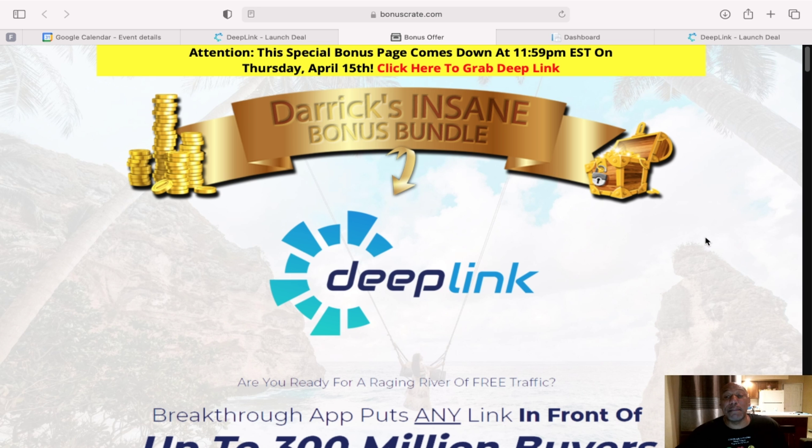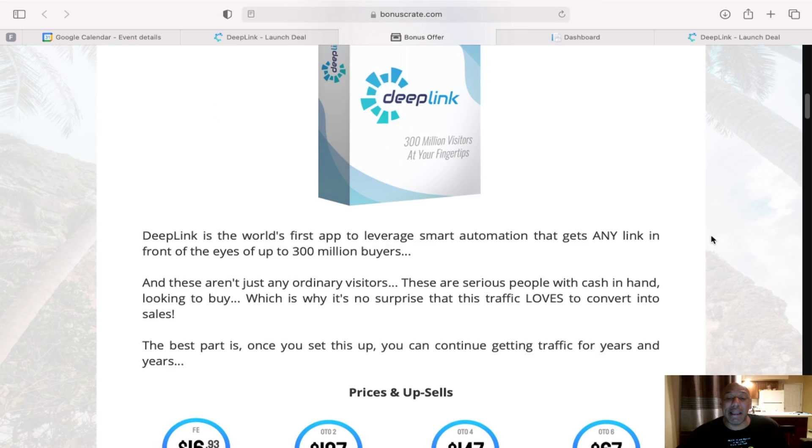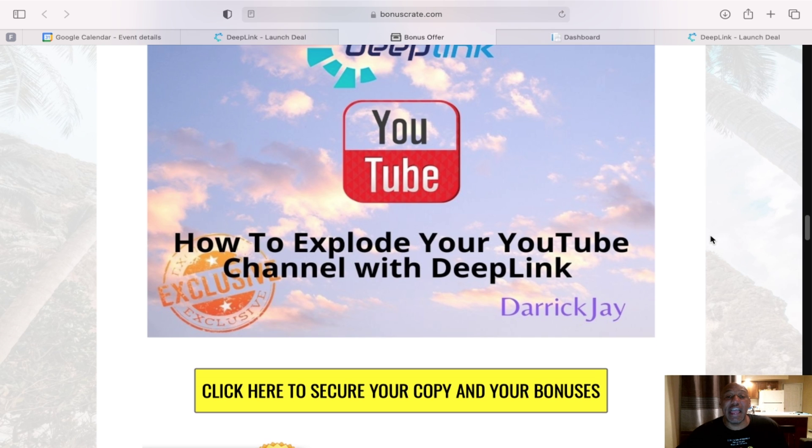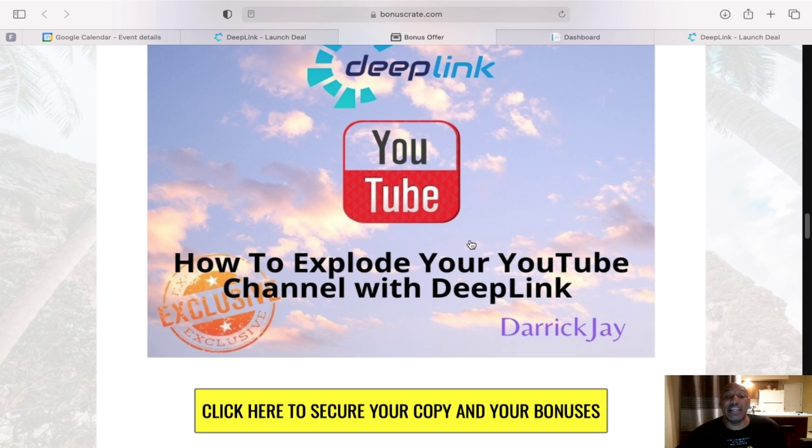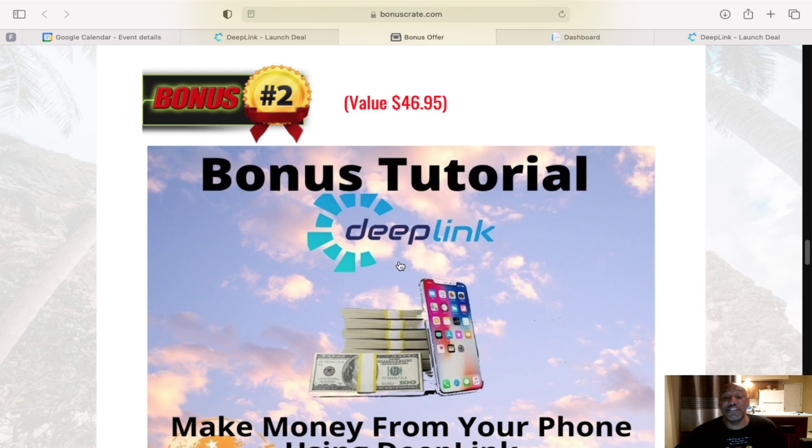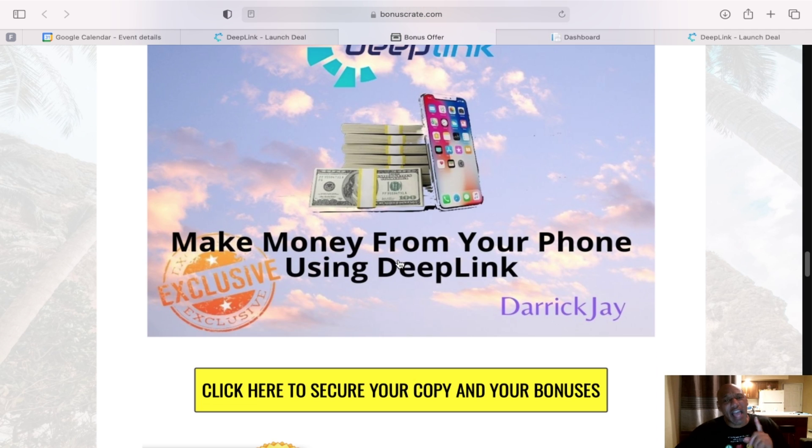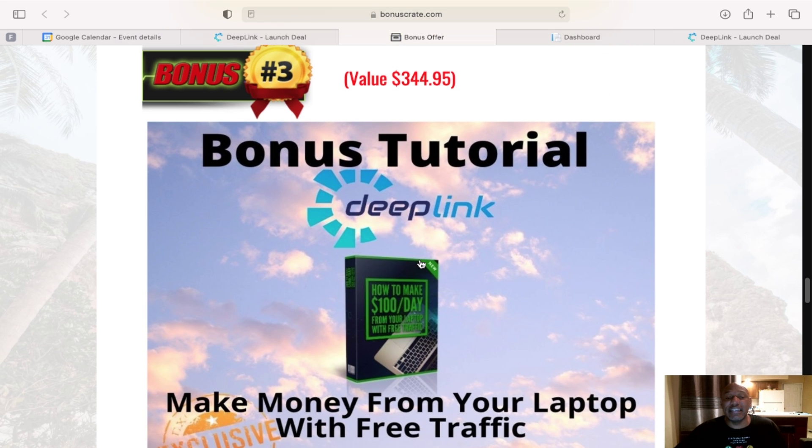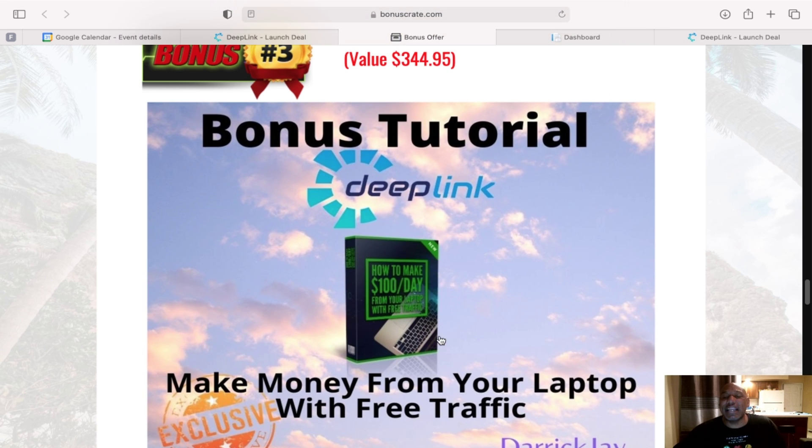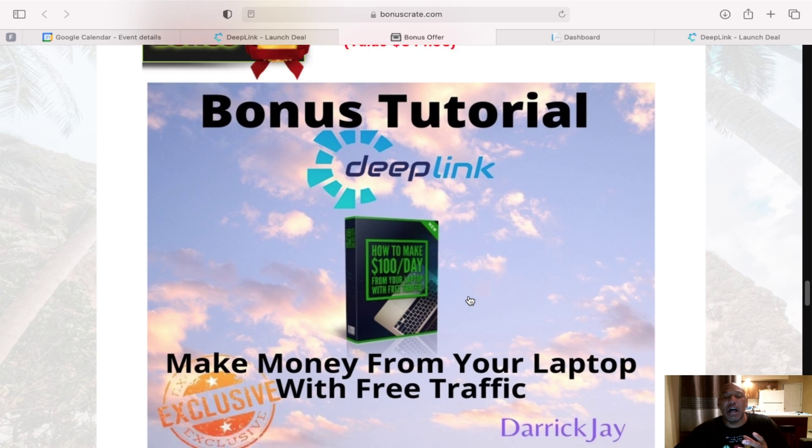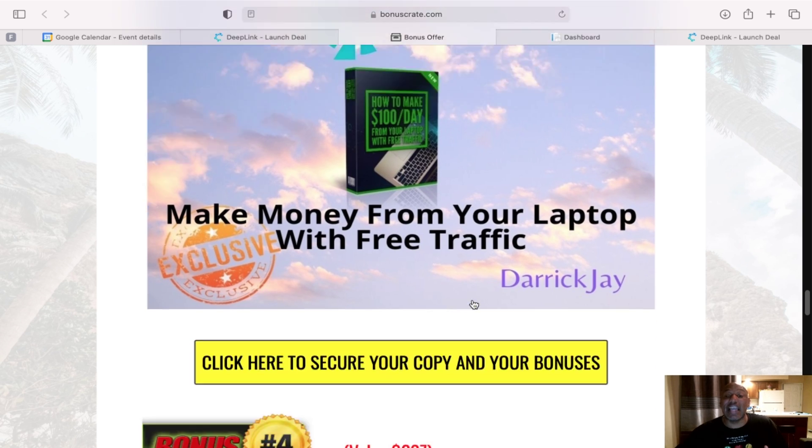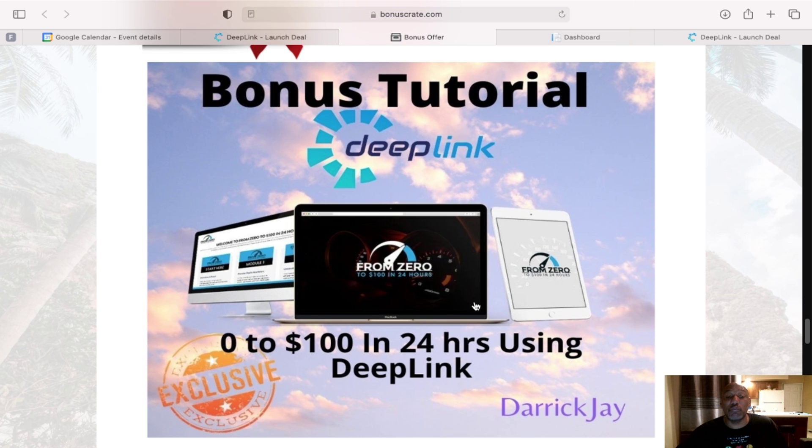What are my bonuses? The first one I have for you is how to explode your YouTube channel using Deep Link. The second one, how to generate more money with Deep Link on your phone. The third one is making getting more free traffic to your laptop using Deep Link.